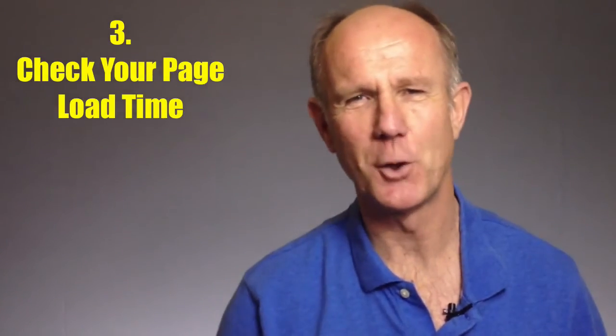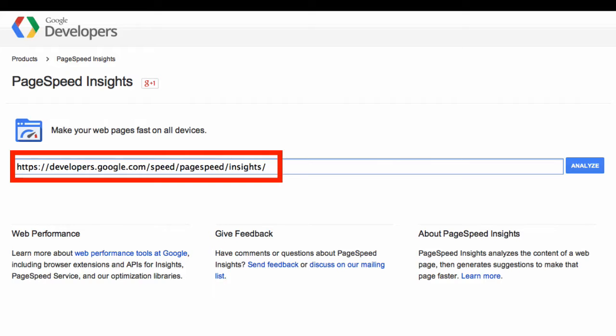5. Check your page load time. Make sure your page loads quickly when someone clicks on the ad, whether on a mobile device or a desktop. Use the PageSpeed Insights tool to check the performance of your landing page.